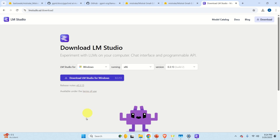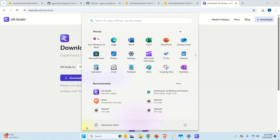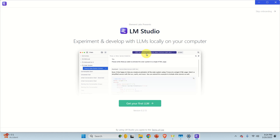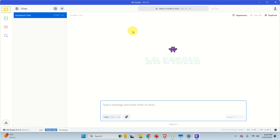After LM Studio is installed, you can start it by searching for LM Studio and this screen should appear. You can click to get your first large language model or click here to skip onboarding. Let's skip onboarding and explain how to manually download and install different large language models. Over here you can see the basic chat window where you can interact with the model — we will get back to this chat screen later on.